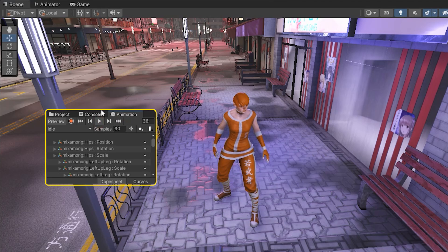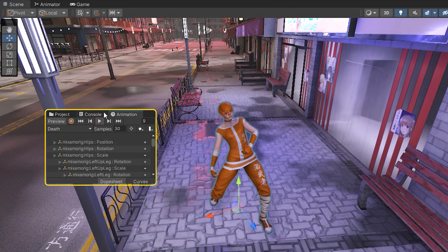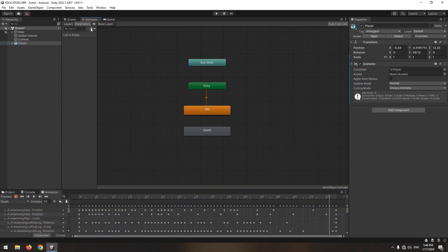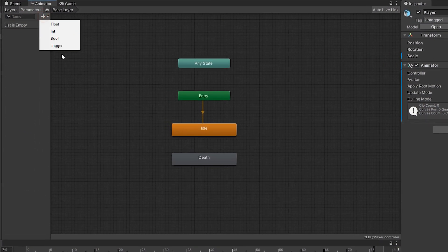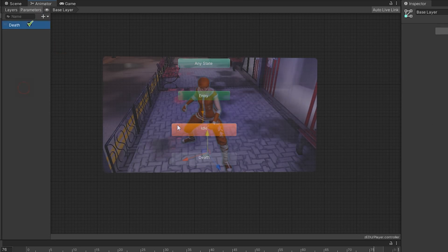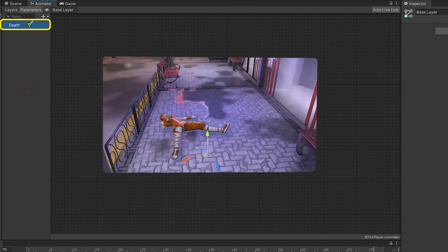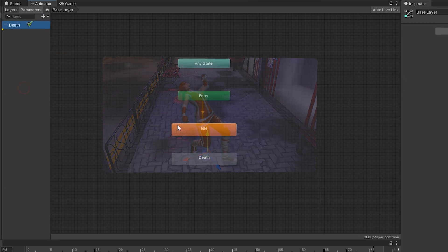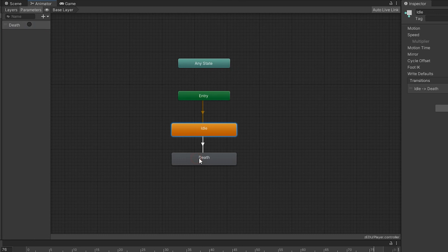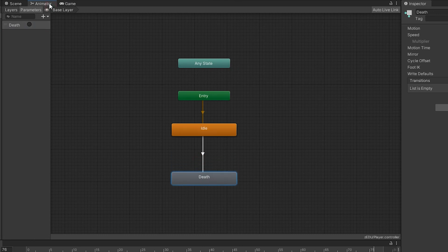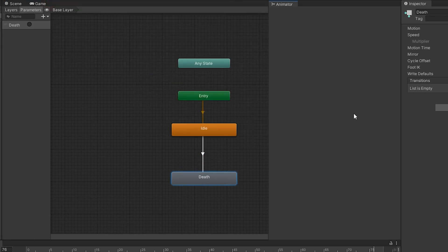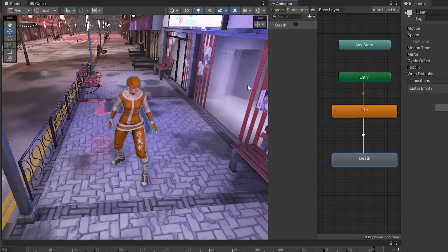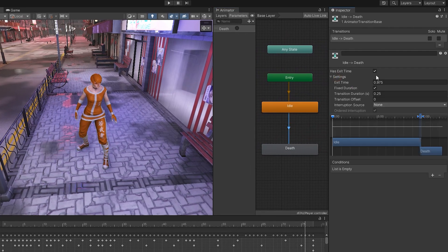This is the idle animation — when the character is alive — and this is the death animation, when the character dies. Open the animator and define a trigger called 'death', which will play the death animation when it activates. Make a transition between idle and death. Bring the animator to the side so we can see it better, and do the settings you learned from previous tutorials.